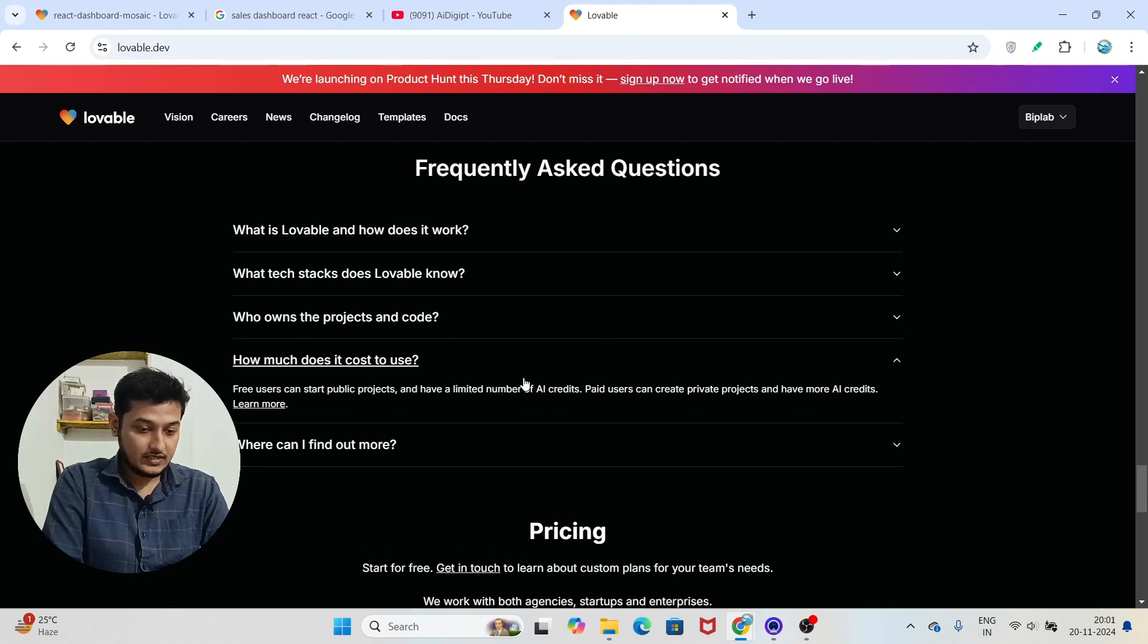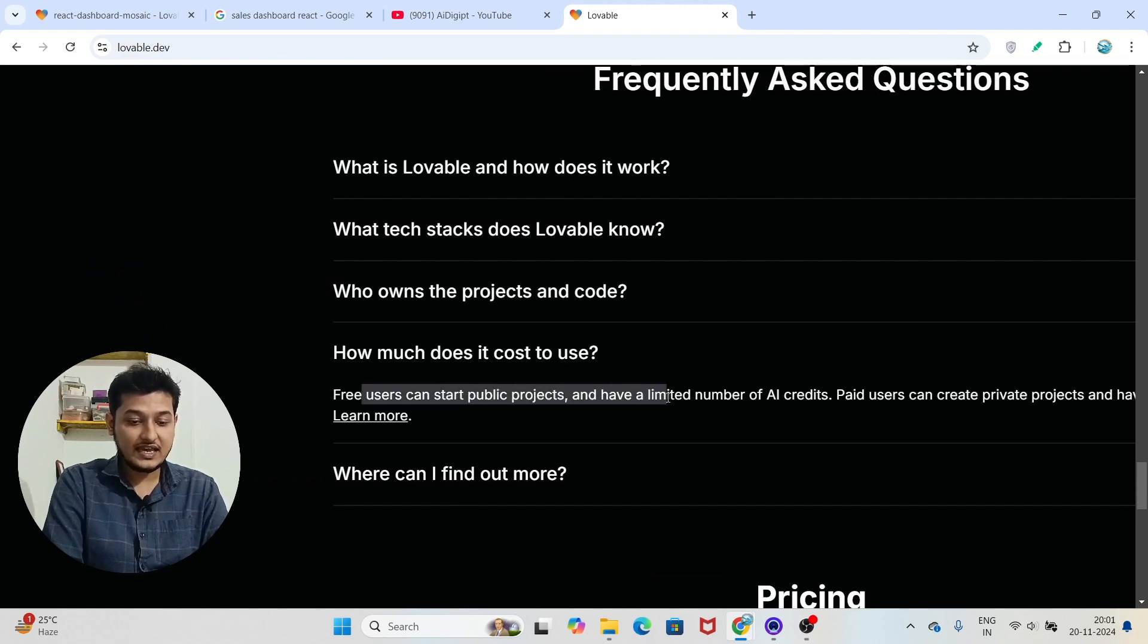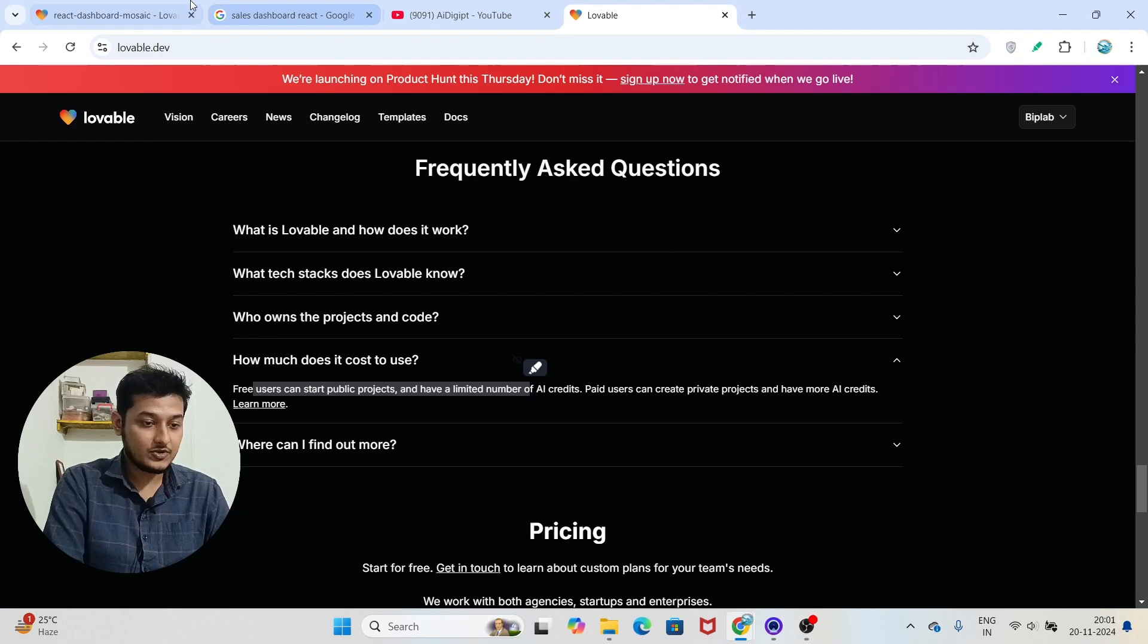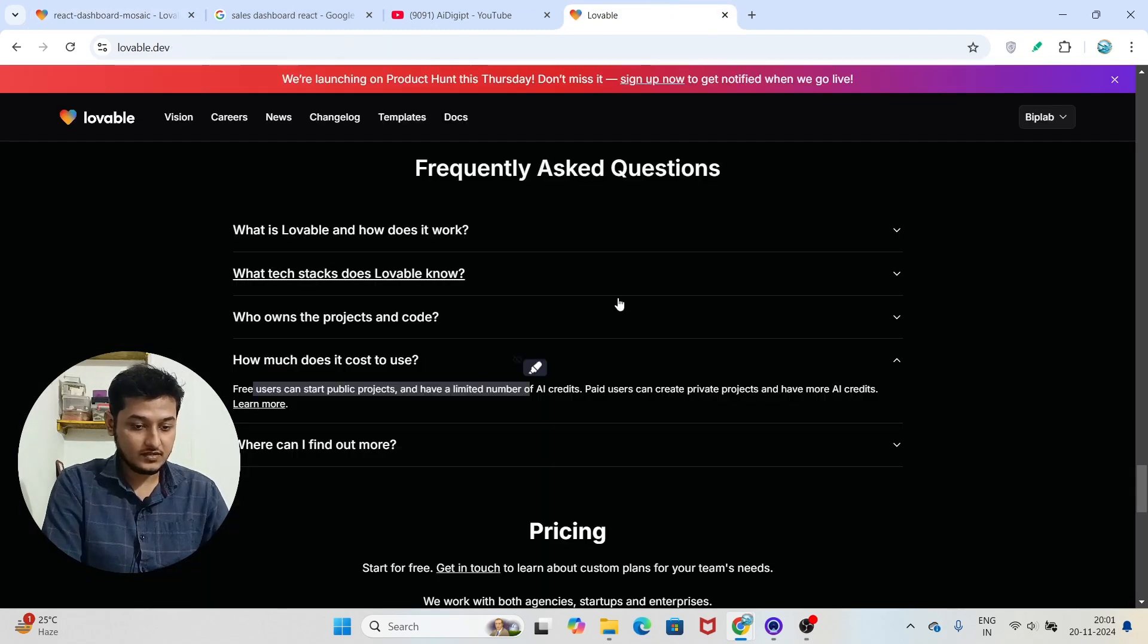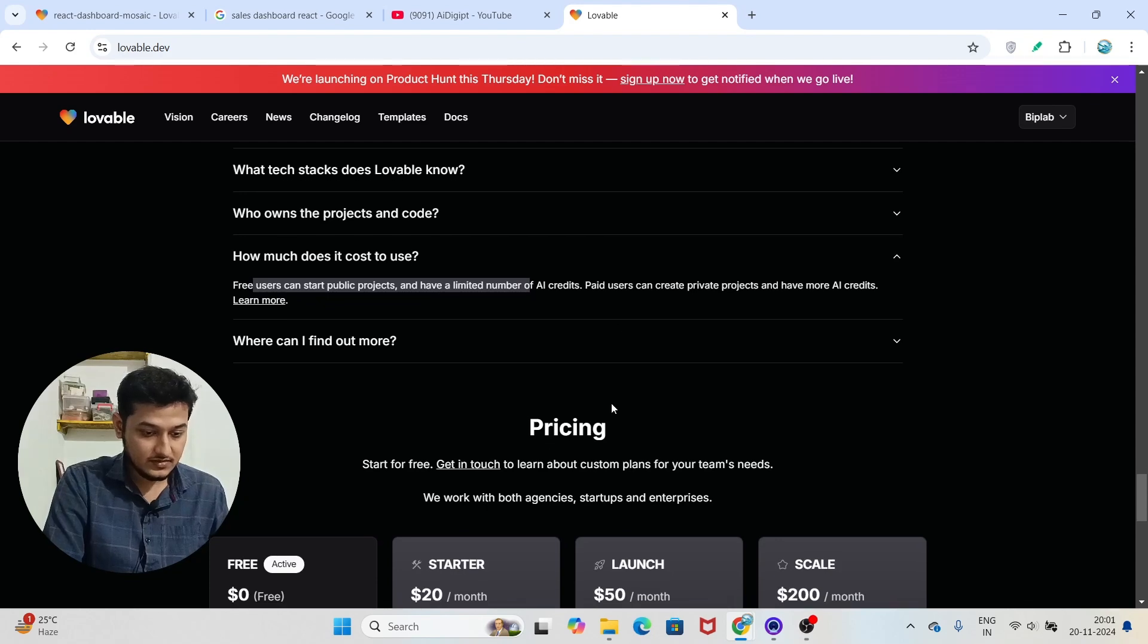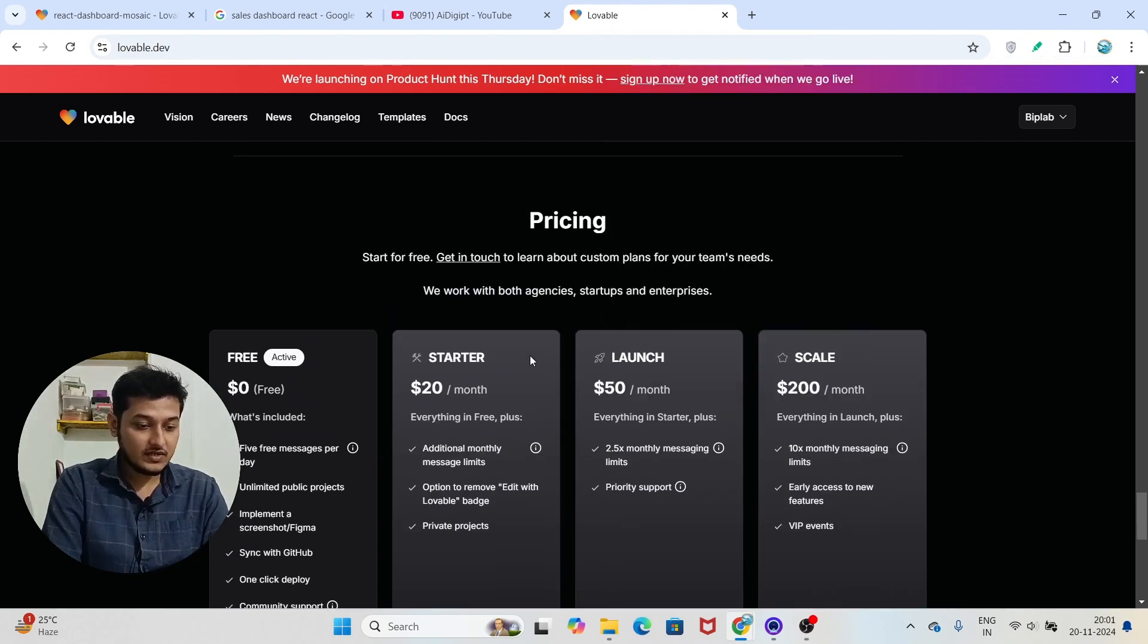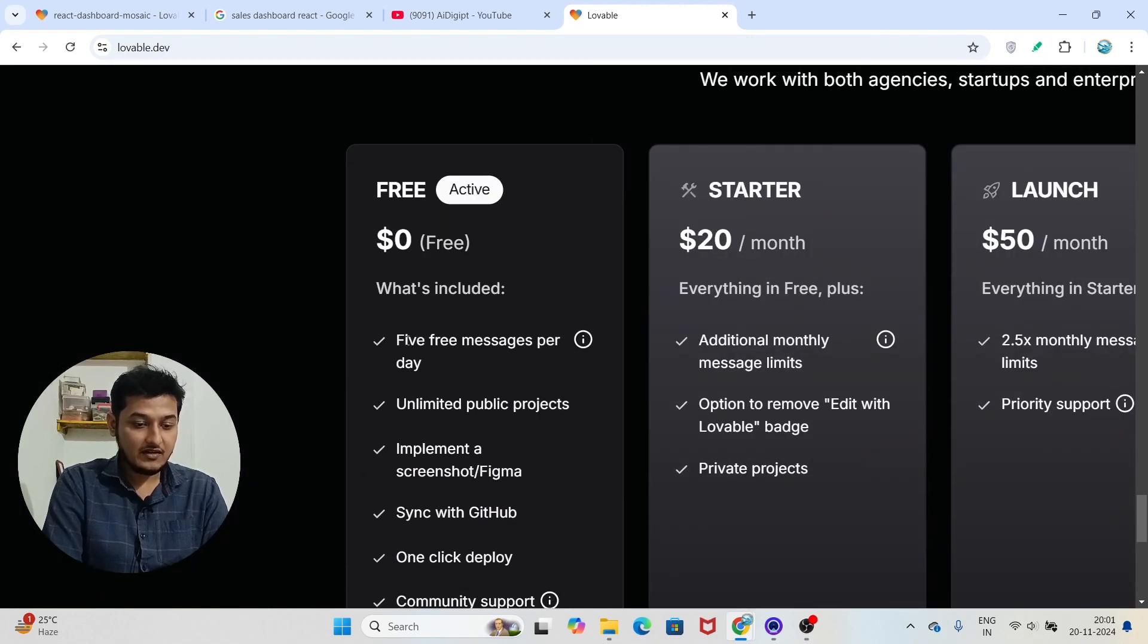Currently, here you see that free users can start a public project and have a limited number of AI credits. So if I show you it will be clear to you. Here you see that this is the pricing section.